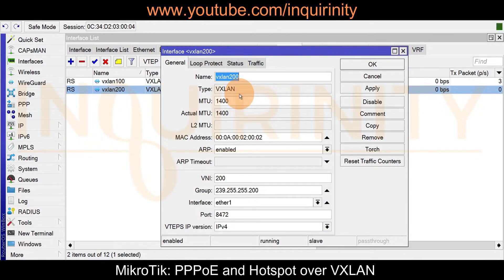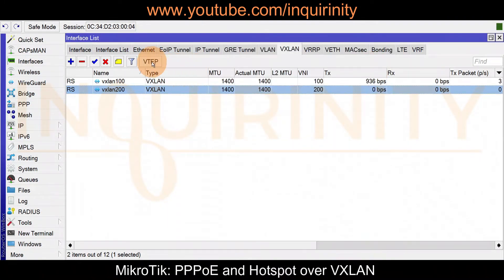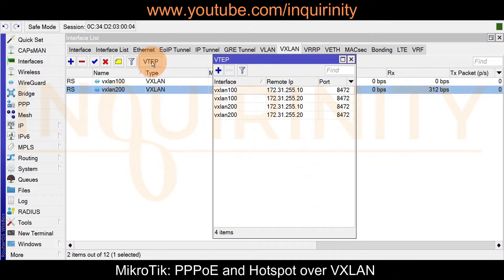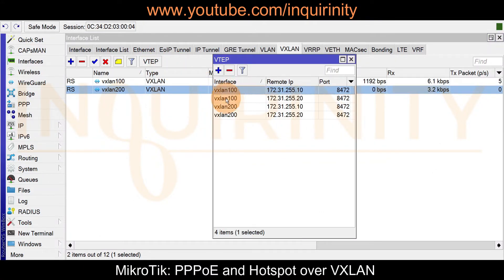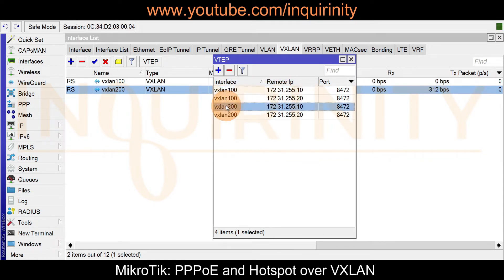Additionally, after configuring our VXLAN interfaces, go to VTEPs. We have VXLAN 100 for PPPoE going to Site 1 and Site 2. Now we also have VXLAN 200 for Site 1 and Site 2 for the hotspot service.